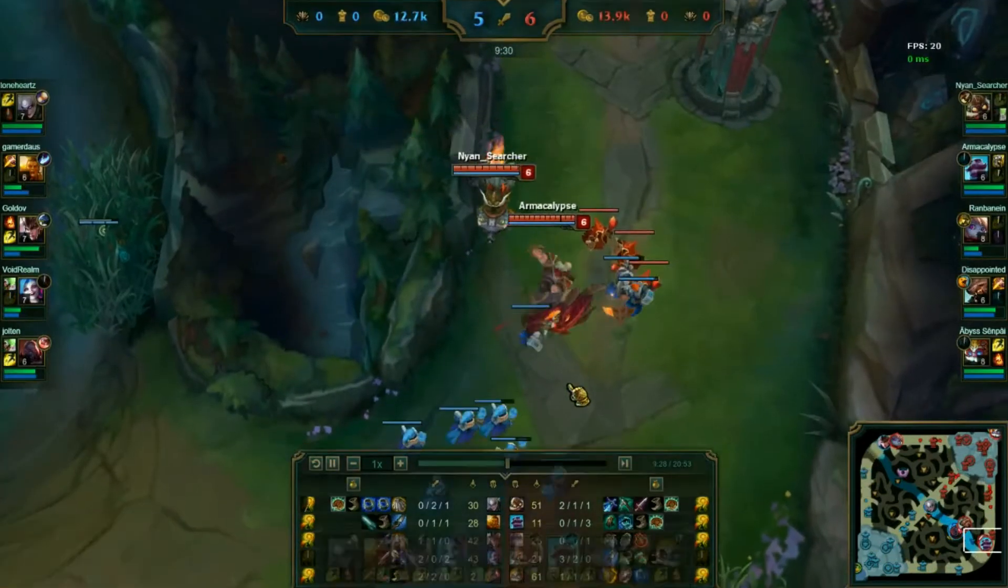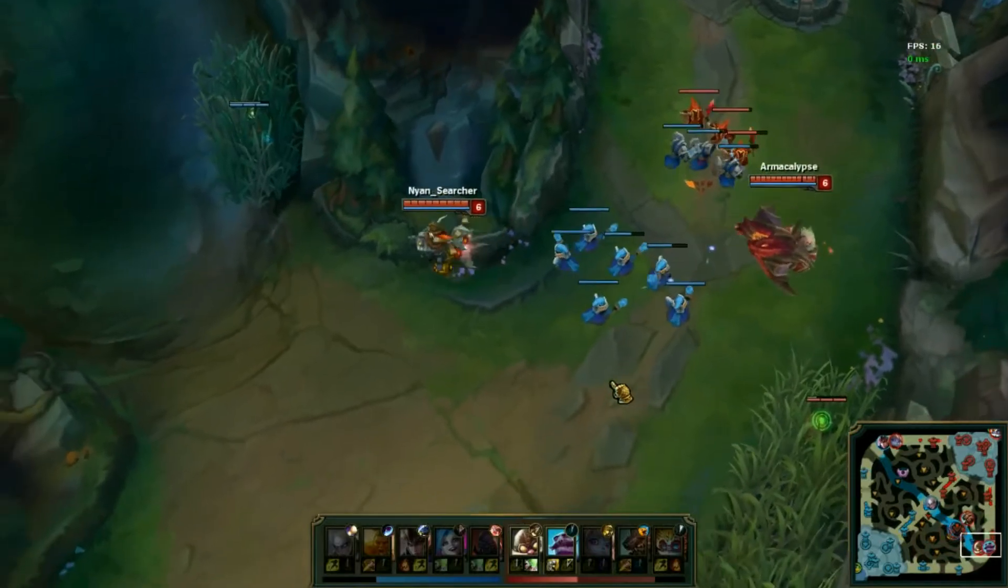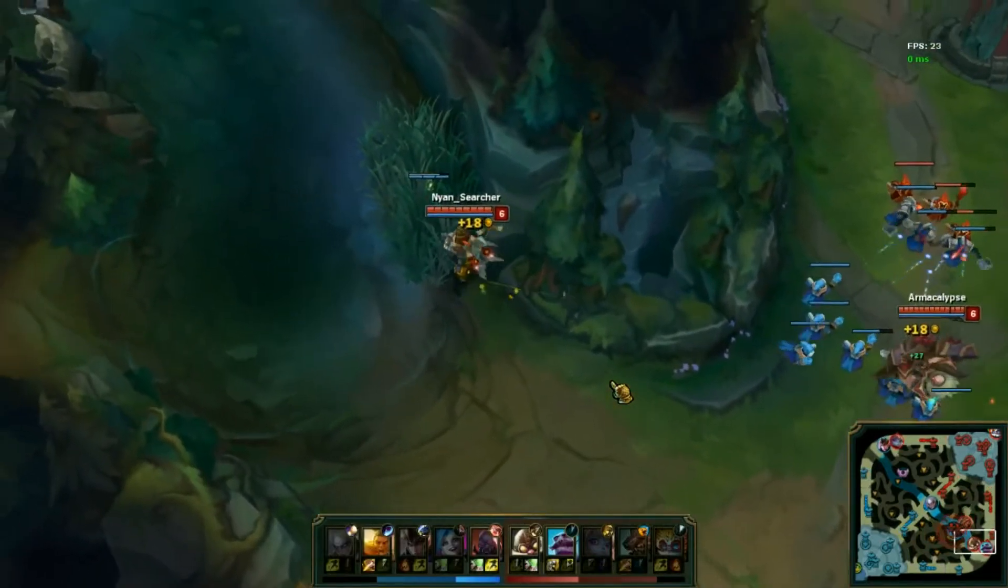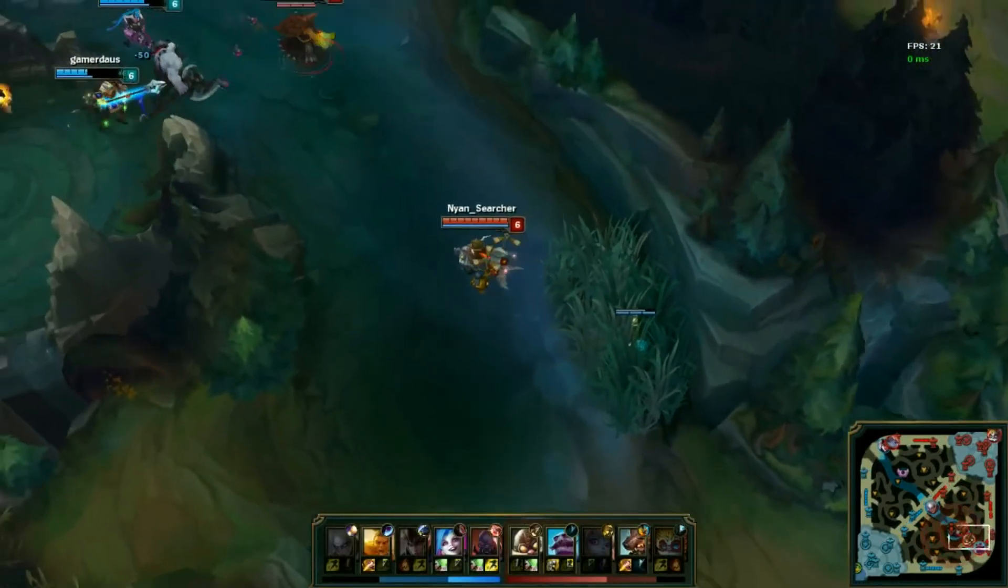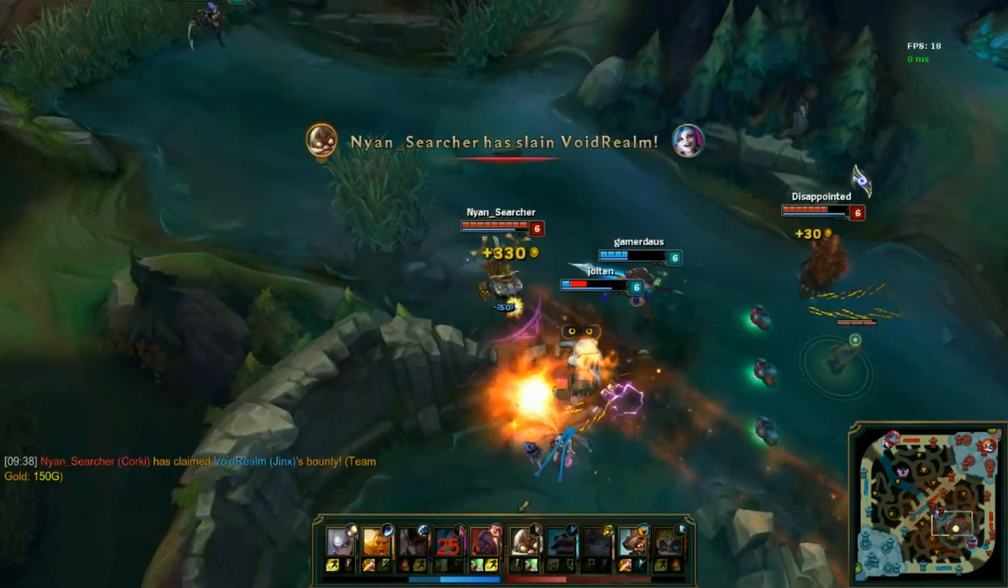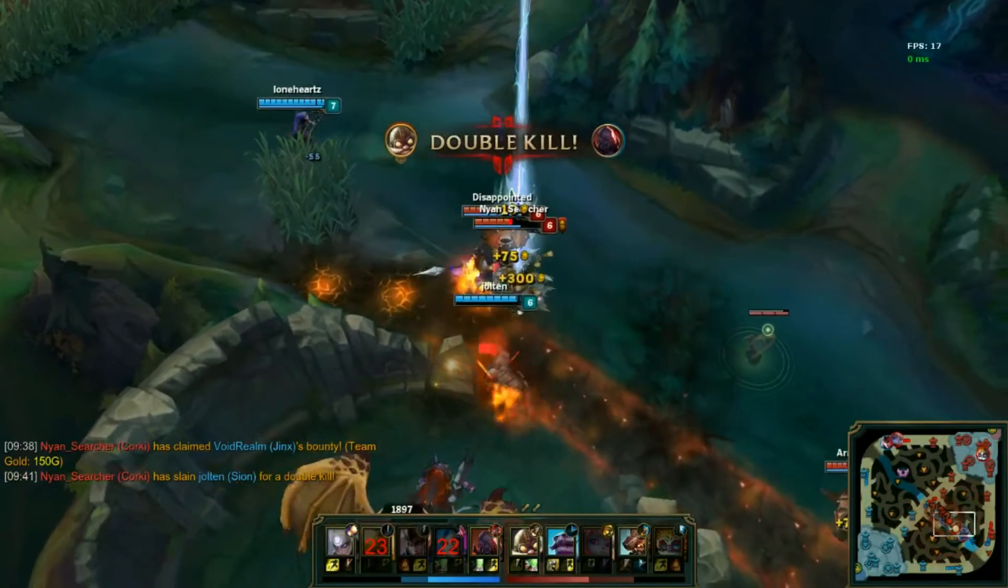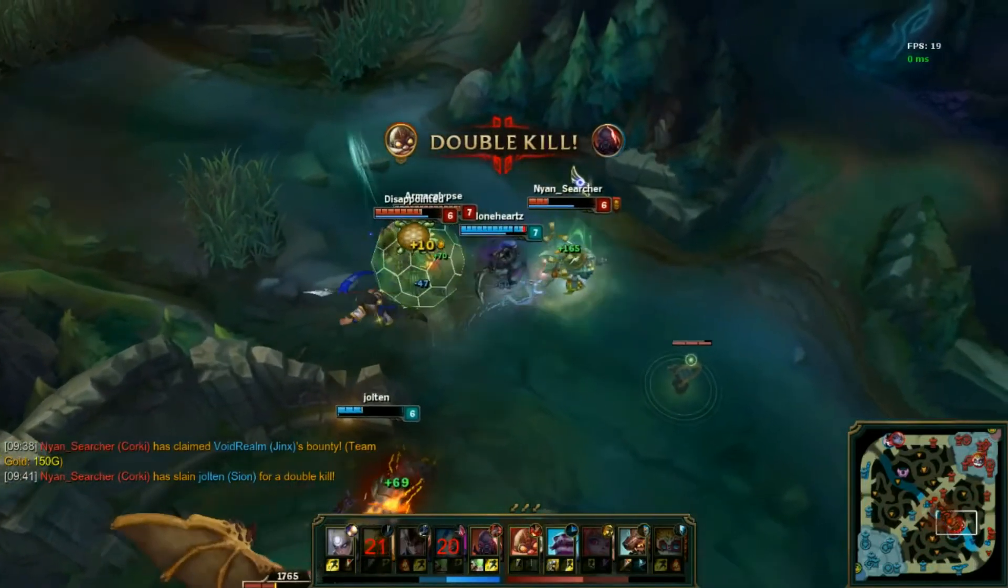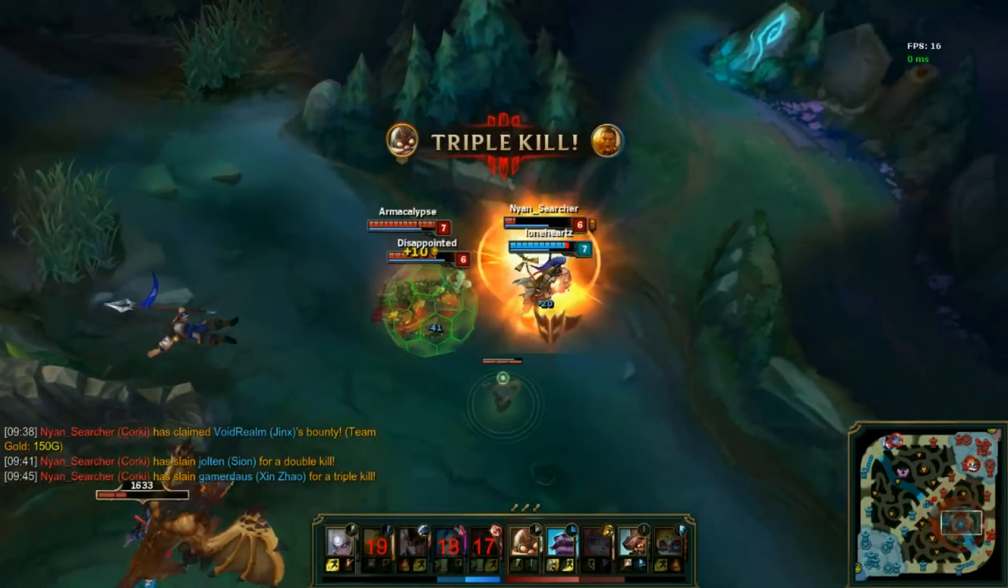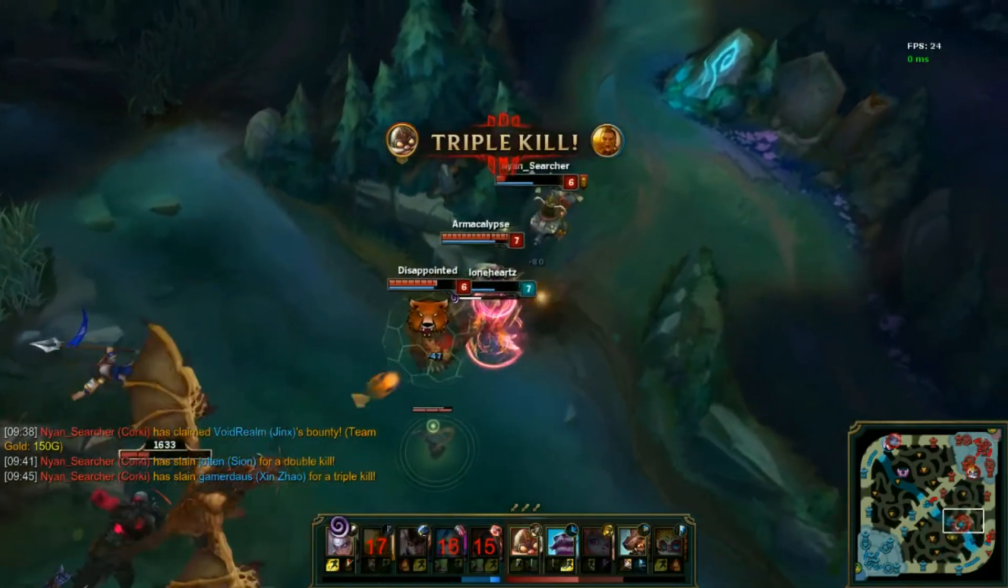So here we are and my friend has done, I think... I don't know, I'm not an ADC main and I assume that it is quite good. I kind of like this play. I think he got like a triple kill or something over here. Yes, a triple kill.